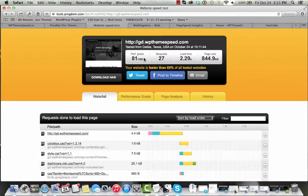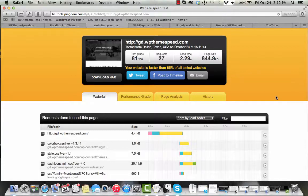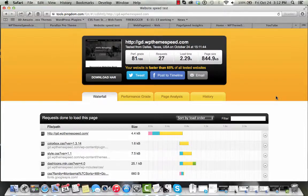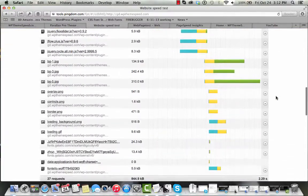It comes up with a performance grade of 81, it only performed 27 requests on the home page, load time of 2.29 seconds, total page size under a megabyte. So pretty decent all in all.